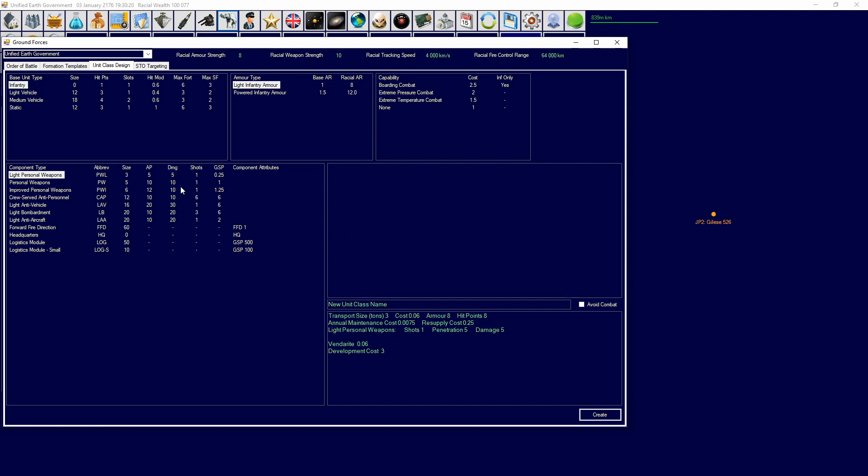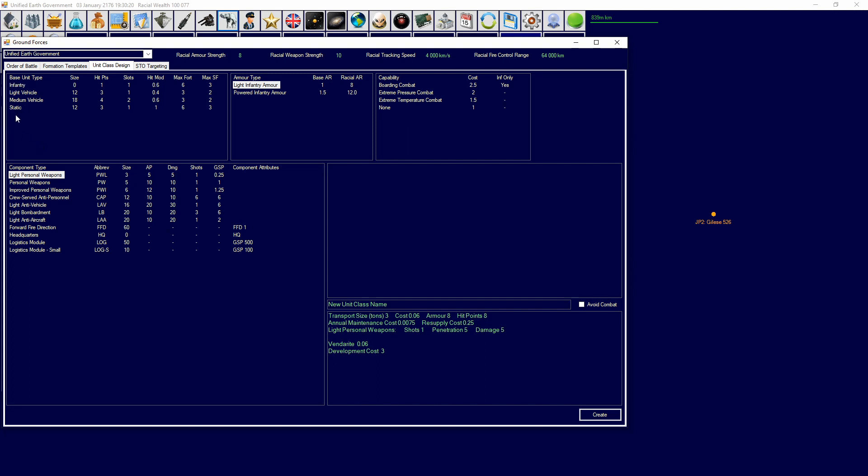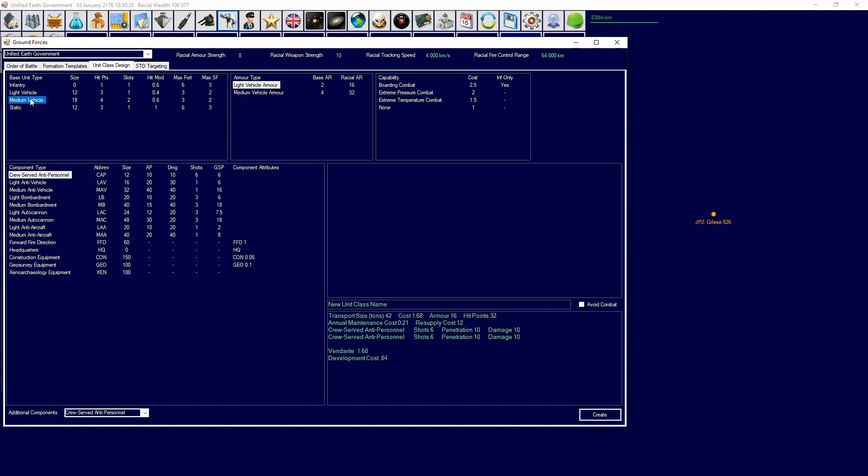In ground design you're going to have your base unit types. This can go from infantry, light vehicles, medium vehicles, heavy vehicles, super heavy, ultra heavy and static. And they each have their own characteristics: size in tons and transport tons, hit points, slots, hit modification, max fortification, max self fortification and more. This will tell you what each will give base.